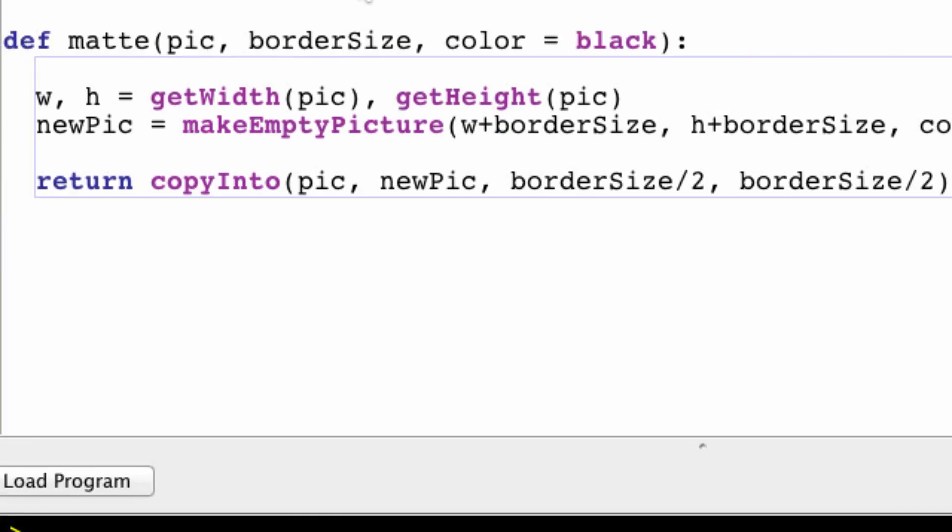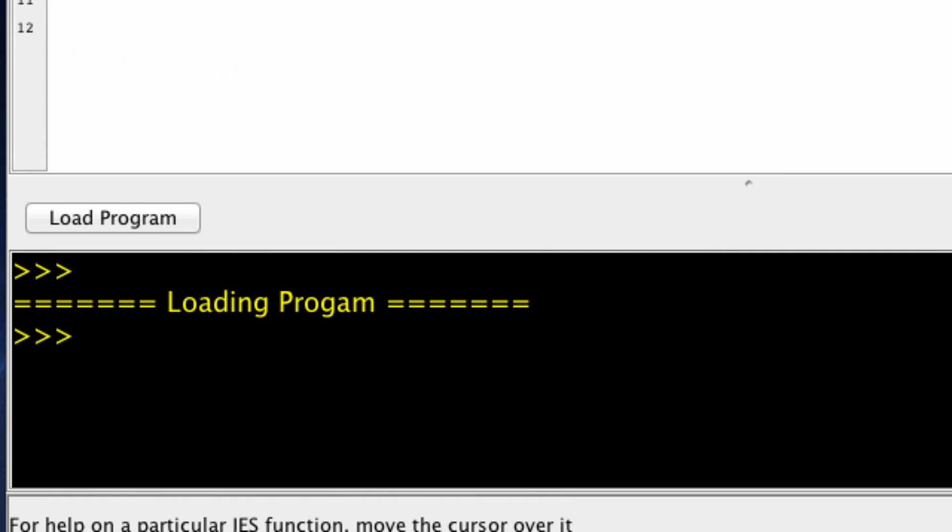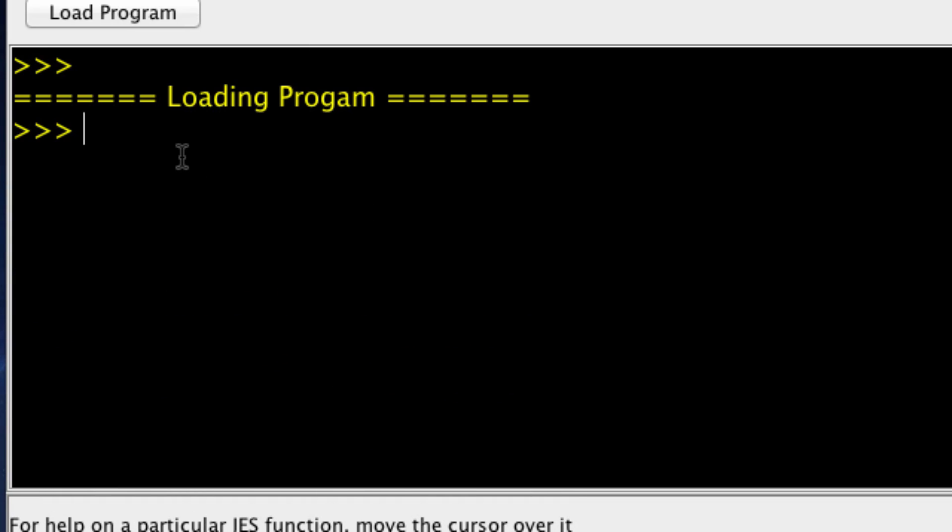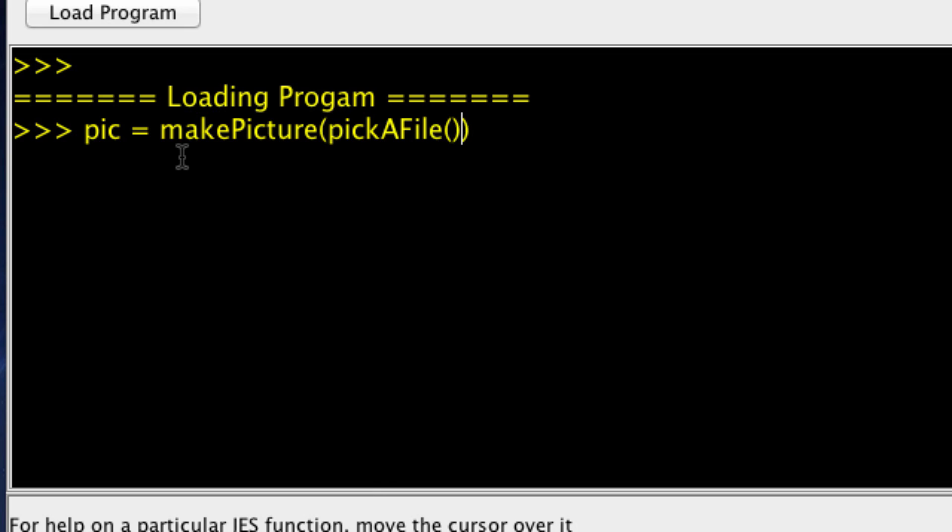Okay, cool. So let me make a picture. Pick equals makePicture pickAFile.